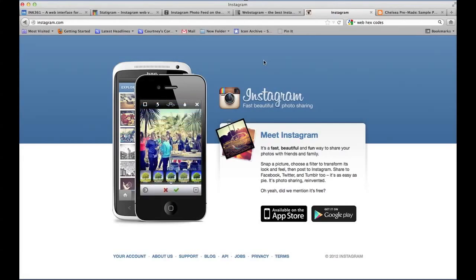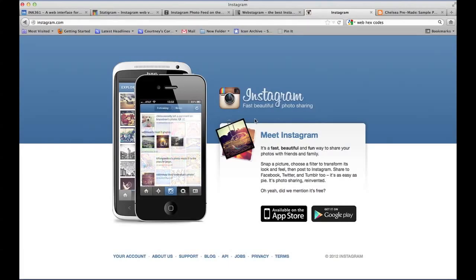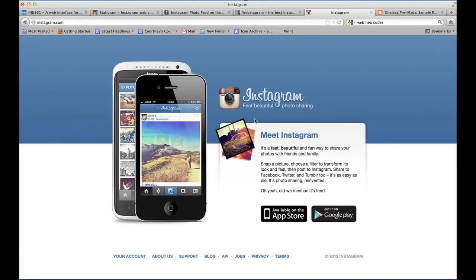So this is Instagram here. Basically it's an app on your phone that you can use to take pictures, and they have different effects for you to add to the pictures. You can also share it socially on Facebook, Twitter, and a bunch of other sites. It's a fun app.